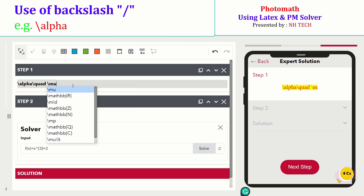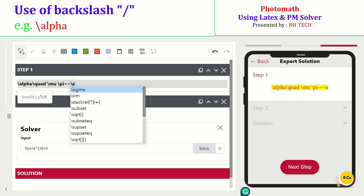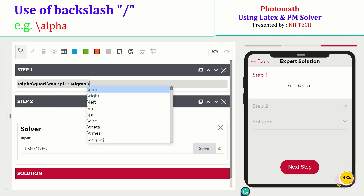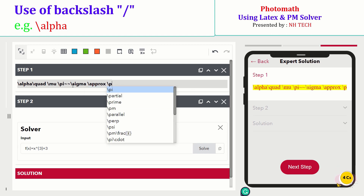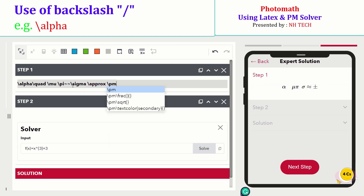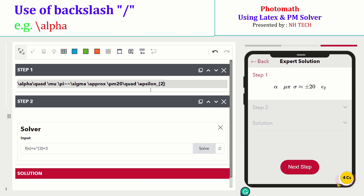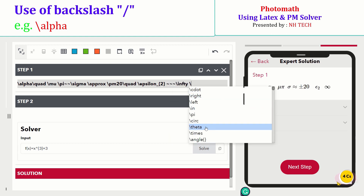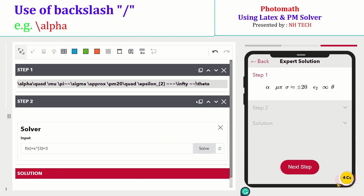Similarly, you can write other symbols like mu, pi, sigma, approximately sign, plus-minus sign, epsilon, infinity sign, and theta sign.